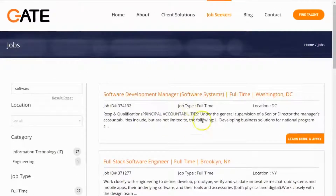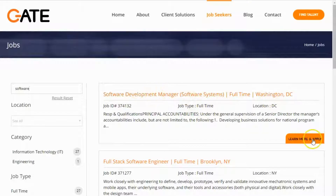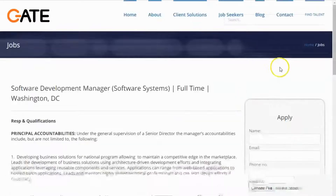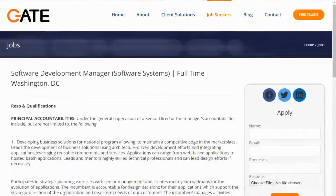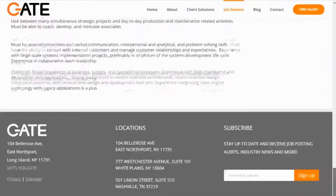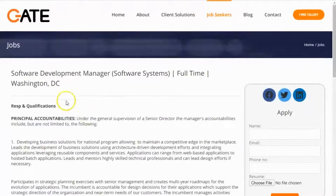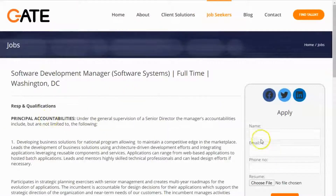If you find a job that sounds interesting and you'd like to learn more, go ahead and click the title or Learn More and Apply. This will take you to a detailed page of all the information associated with that job. If you think this is something you're still interested in and you are qualified, go ahead and enter your information.